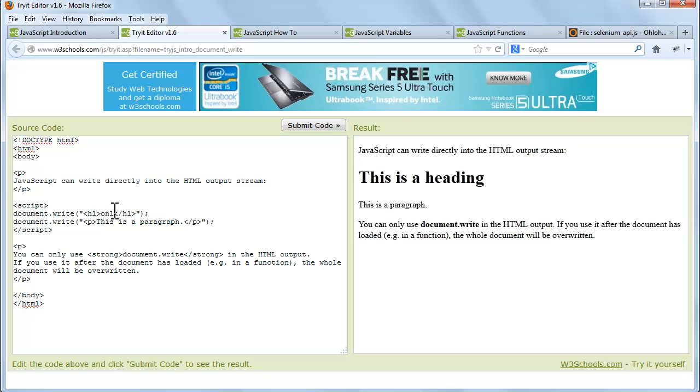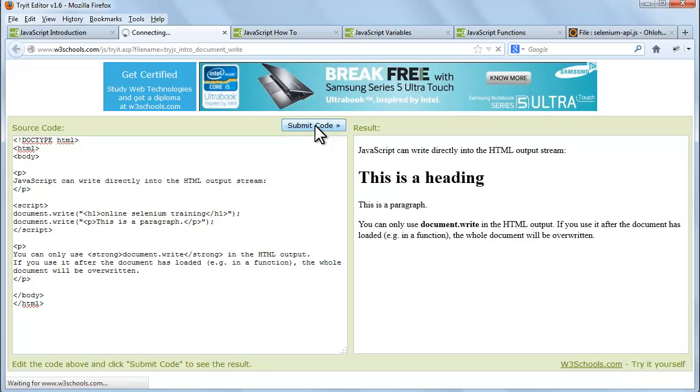Let's change the default values in document.write. Now click on submit code. You can see the effect on the result window.